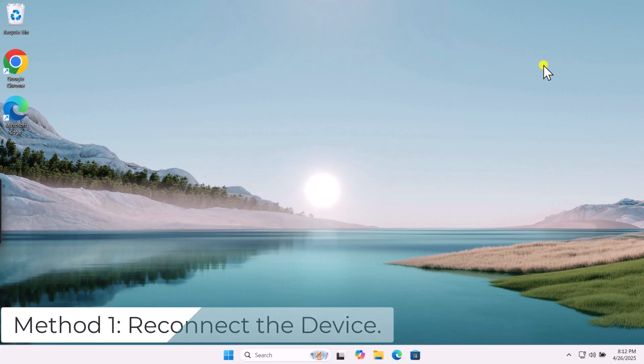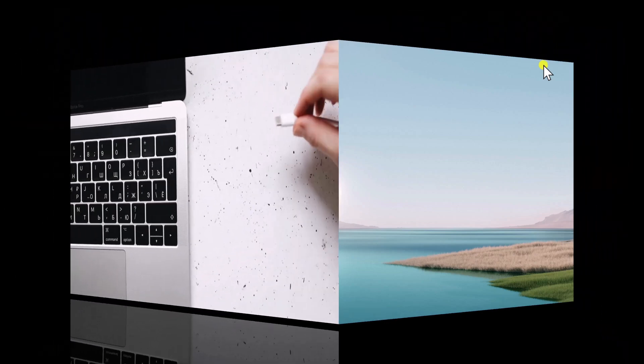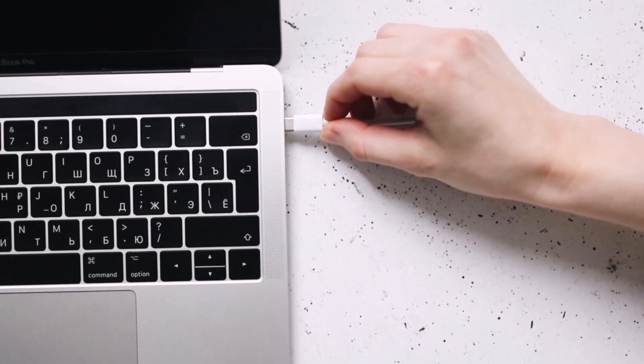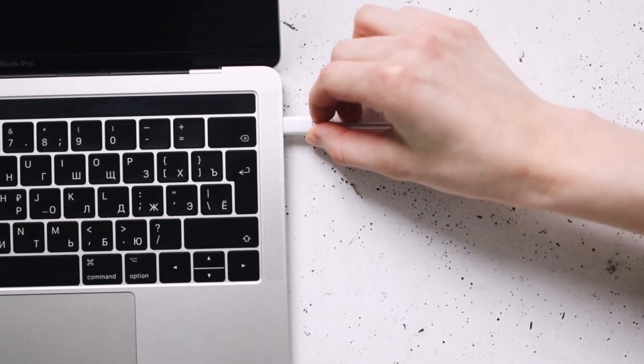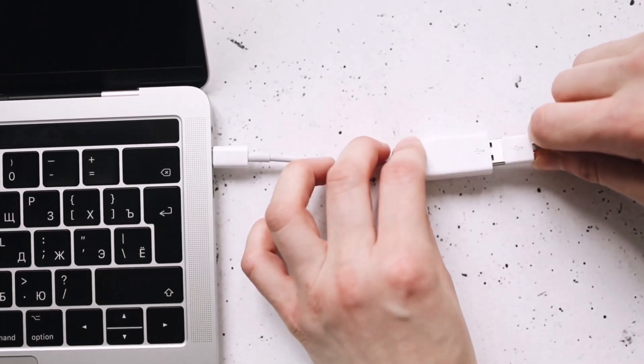Method 1: Reconnect the device. First, safely unplug or eject the device. Then reconnect it firmly to the same port.